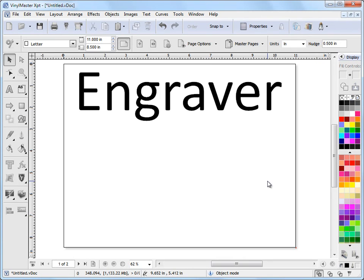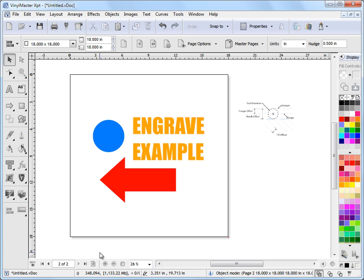In this lesson I'm going to show you how to use the engraver. Now if I go to page 2 here you'll see I've typed in some text, drawn out a circle and an arrow here.